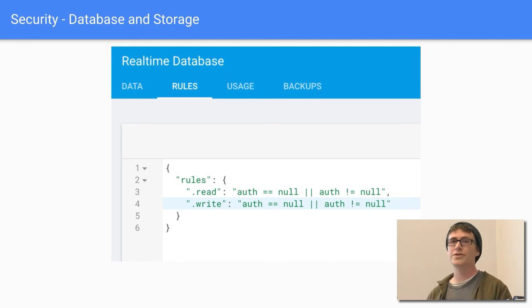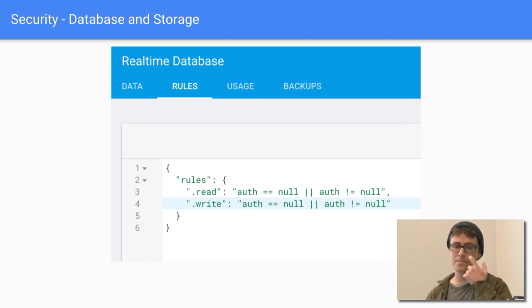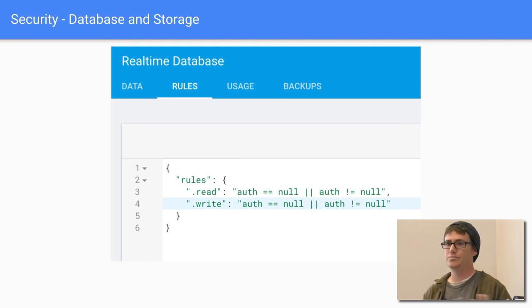Once you have that, you can set up your rules for the real-time database or Firebase storage. For this example, I just set it so authorized or unauthorized users can use anything, just to keep it simple for demonstration. Obviously in real apps you'll want proper rules depending on what you're doing.